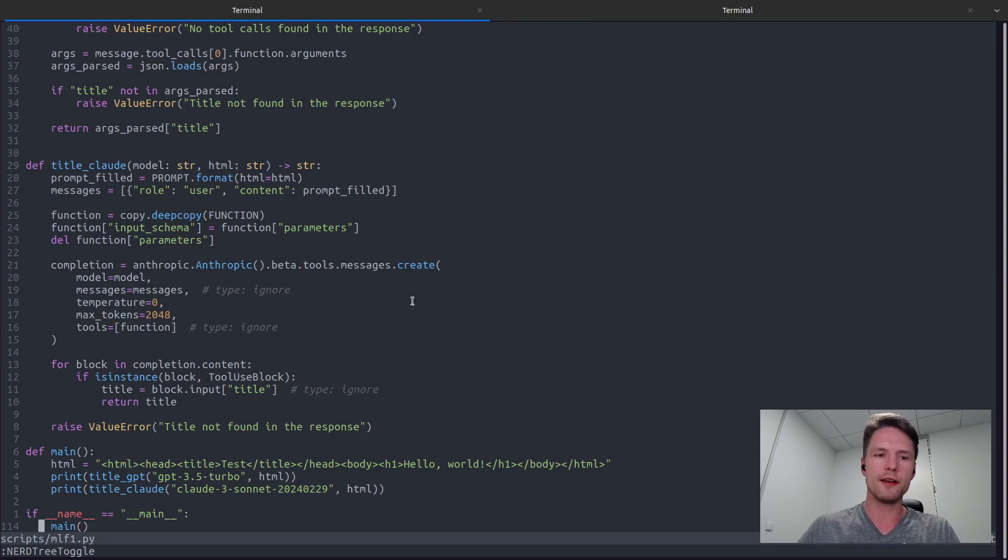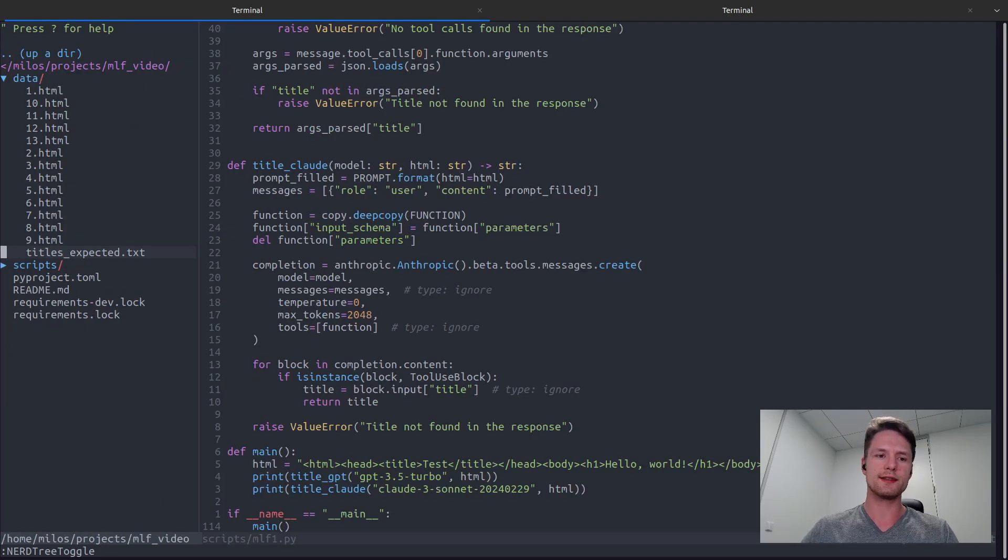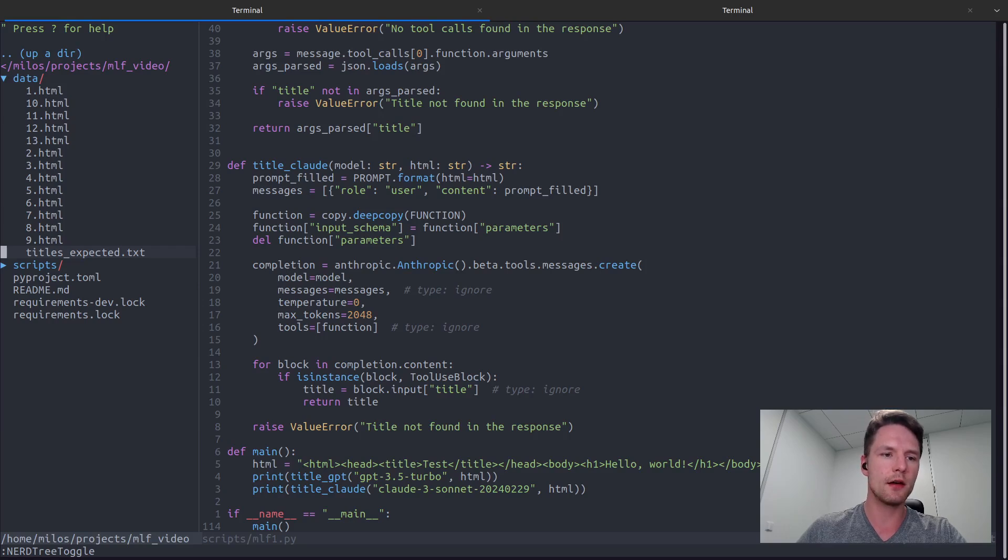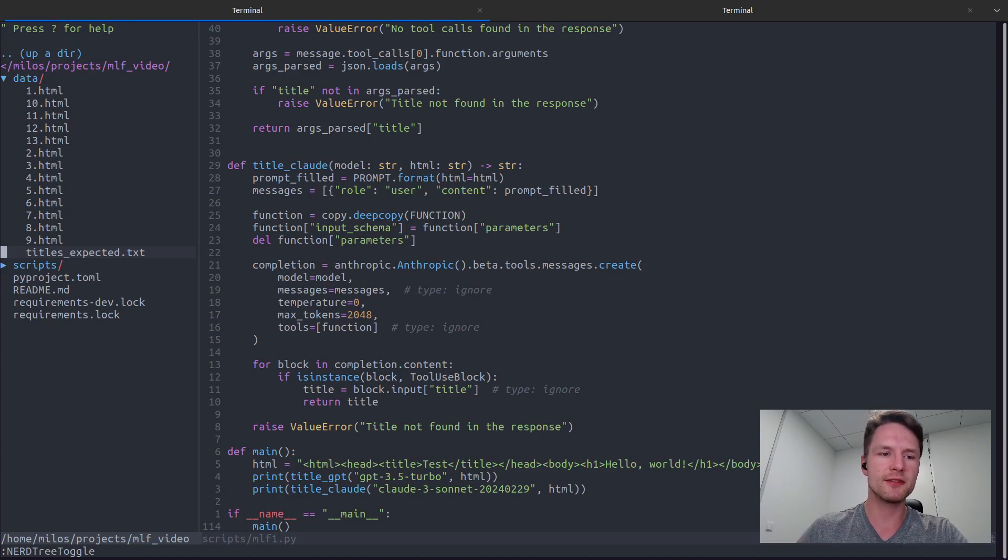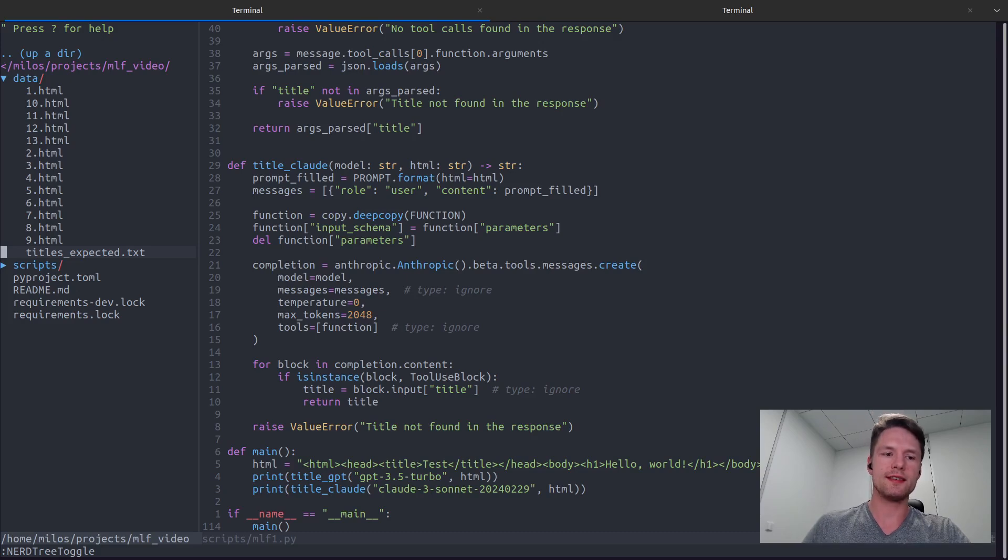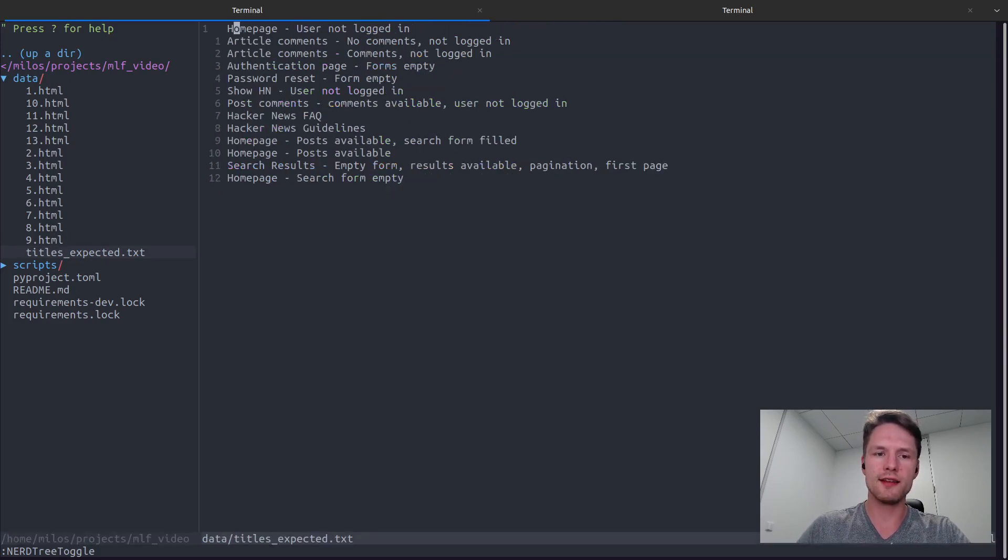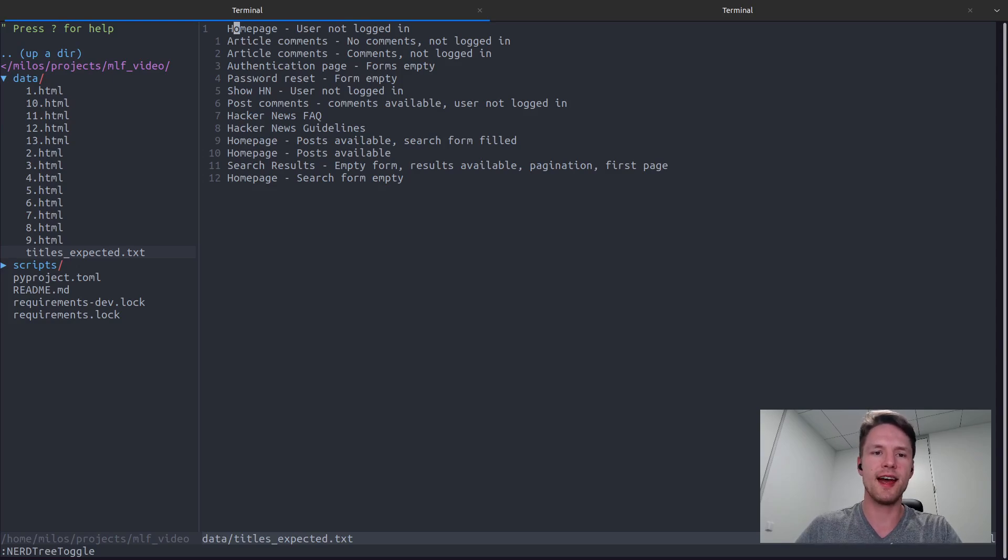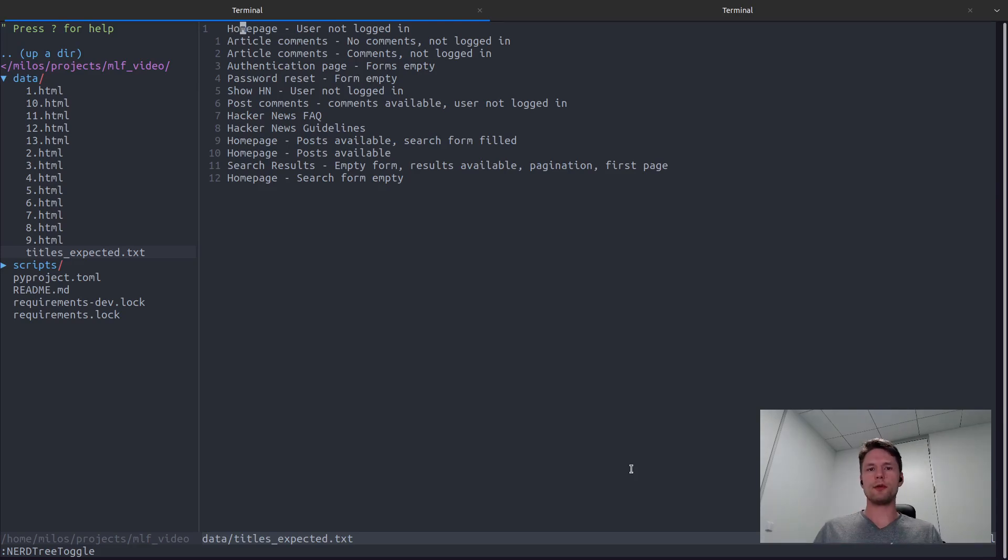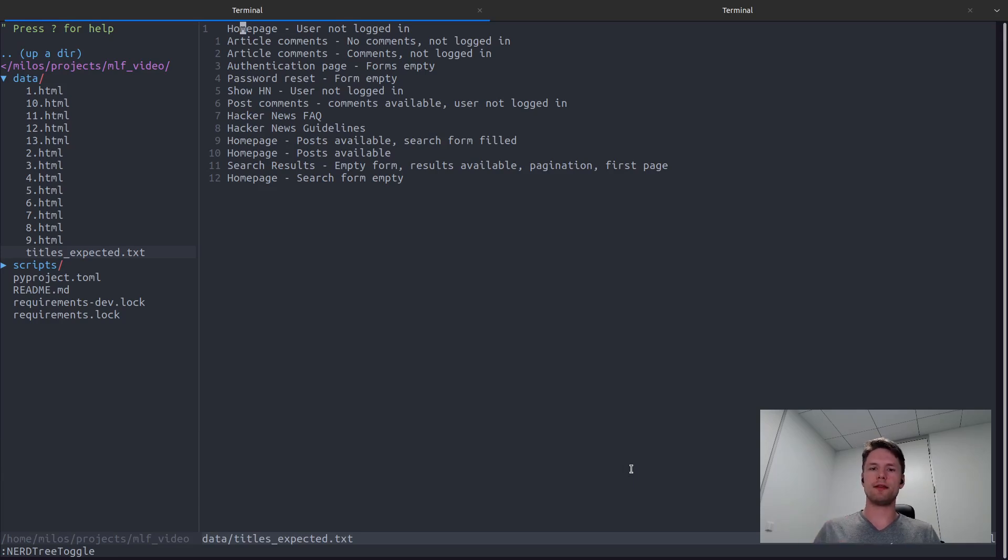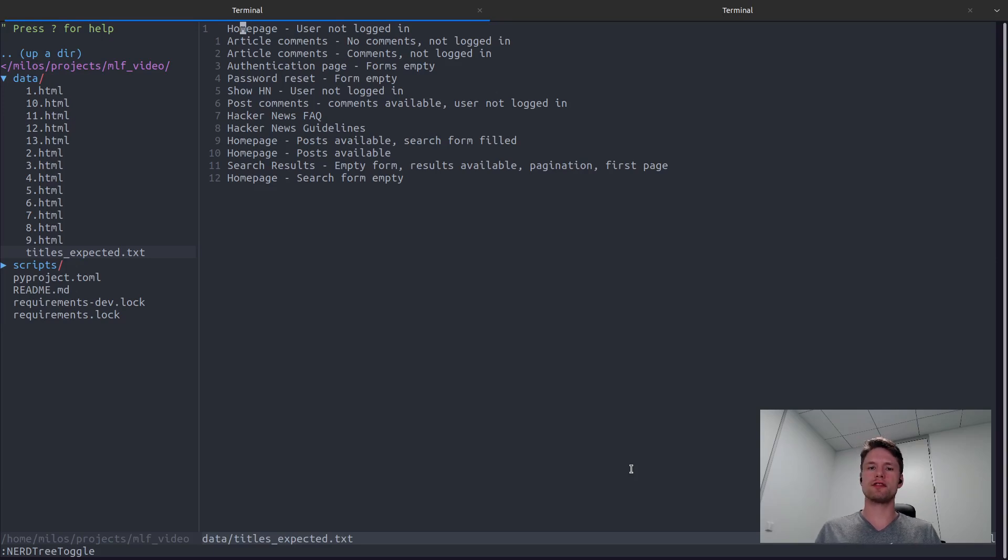If I open the sidebar here, you can see that I've created a small dataset of a few HTML codes. Most of these are different sub-pages of the Hacker News portal. And I've also created this title expected file, which contains the ideal titles, the titles that I would like one of the LLMs that we are testing to generate. What we can now do with this data is that we can calculate a similarity between the expected title from this file and the title that was generated by one of our LLMs.